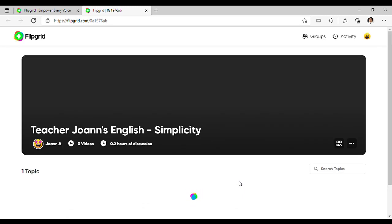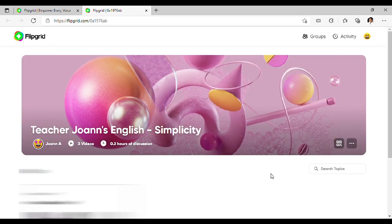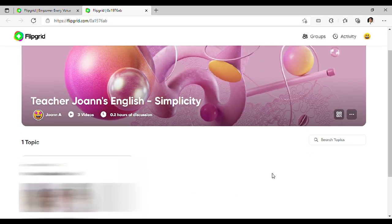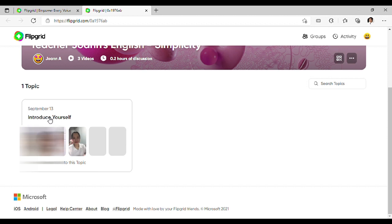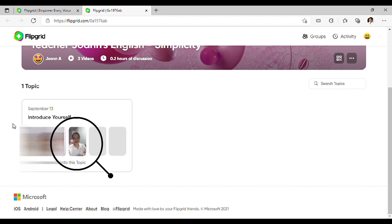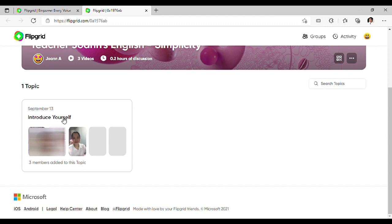Ayan! By this time, nakapasok na kayo sa Flipgrid Classroom. Ito yung ating first activity. As you can see, meron ng three responses sa activity natin. This one is an example response that I made. And meron ng dalawang classmates ninyo ang nakapag-submit ng response. Very good sila!